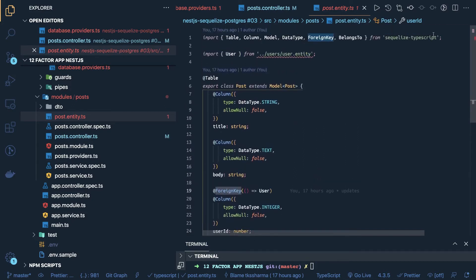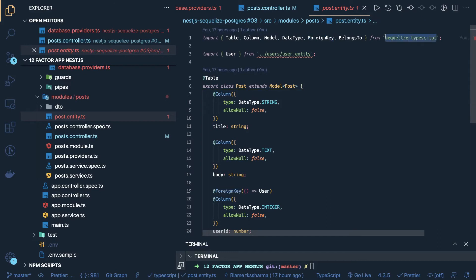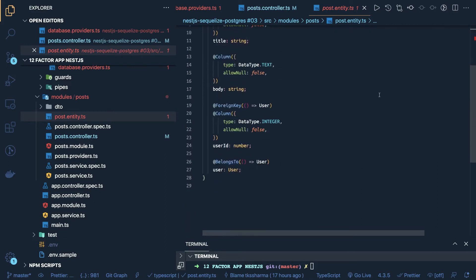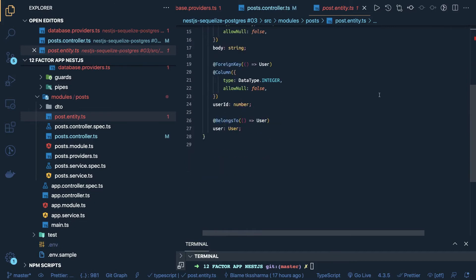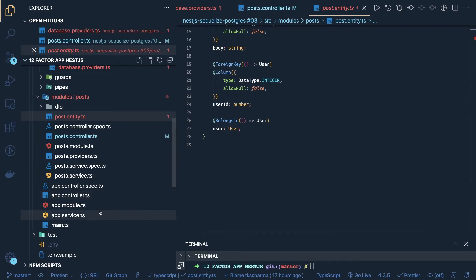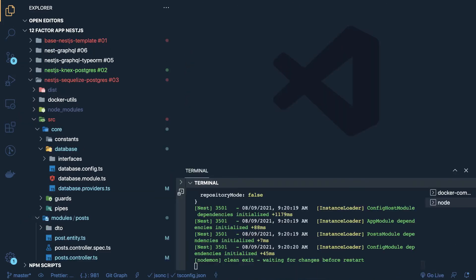Here the only thing is the Sequelize directly doesn't support TypeScript, so it has added all these things inside another additional module, which is Sequelize TypeScript. That's the only thing I will say are major difference between TypeORM and Sequelize, Sequelize doesn't support TypeScript out of the box, you have to include this additional module for it, and then rest of it...